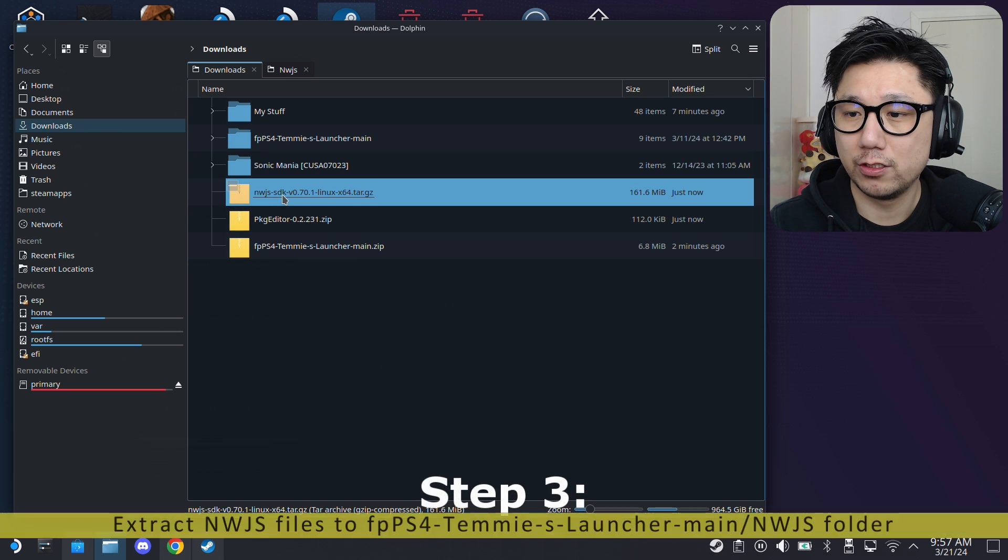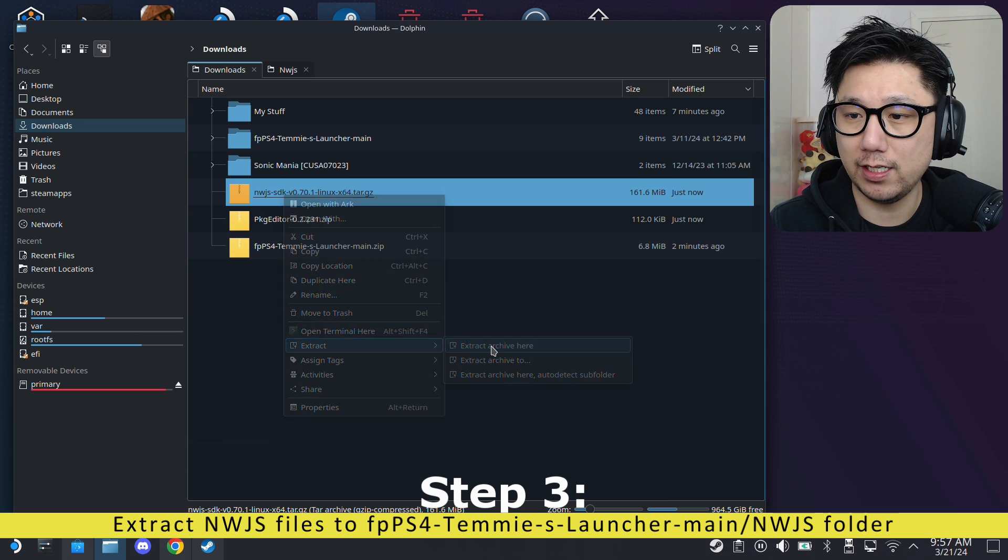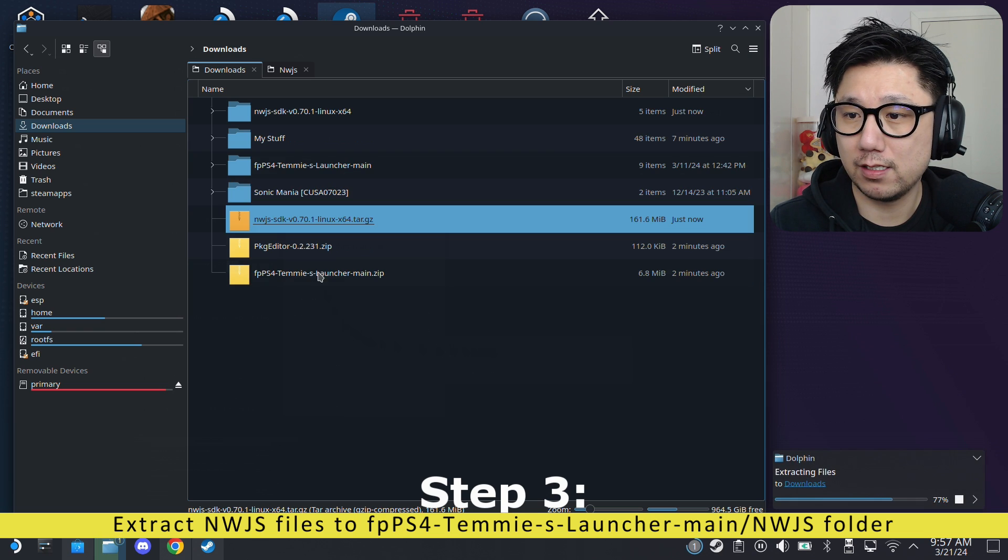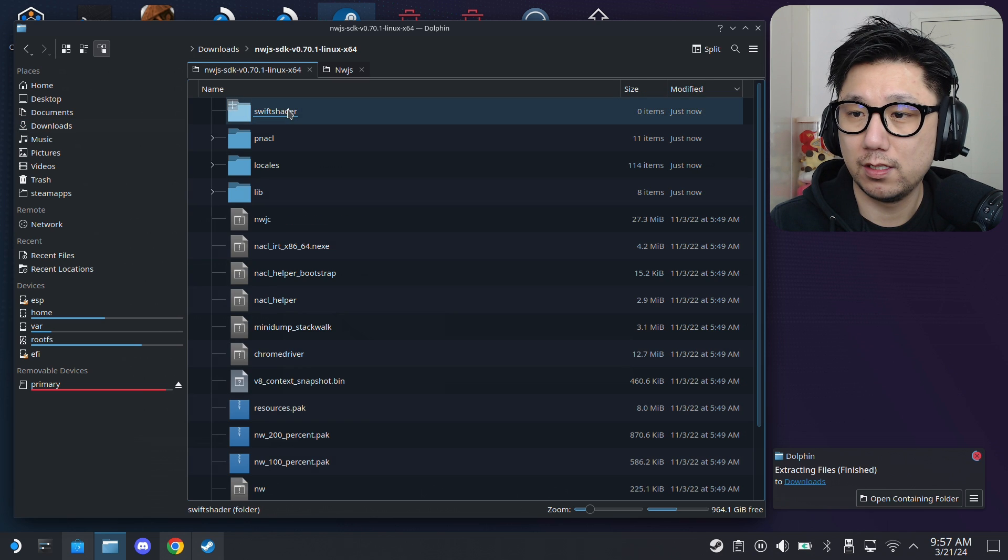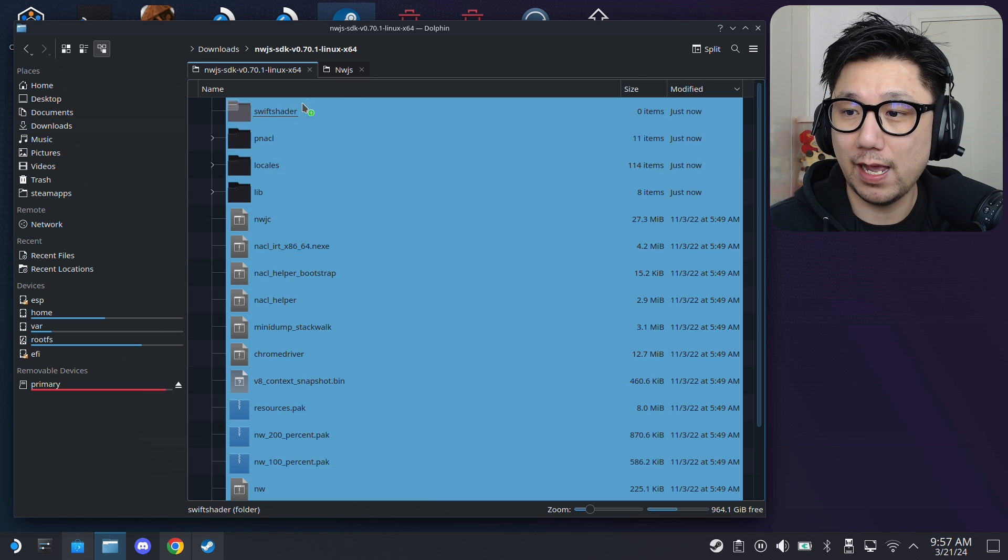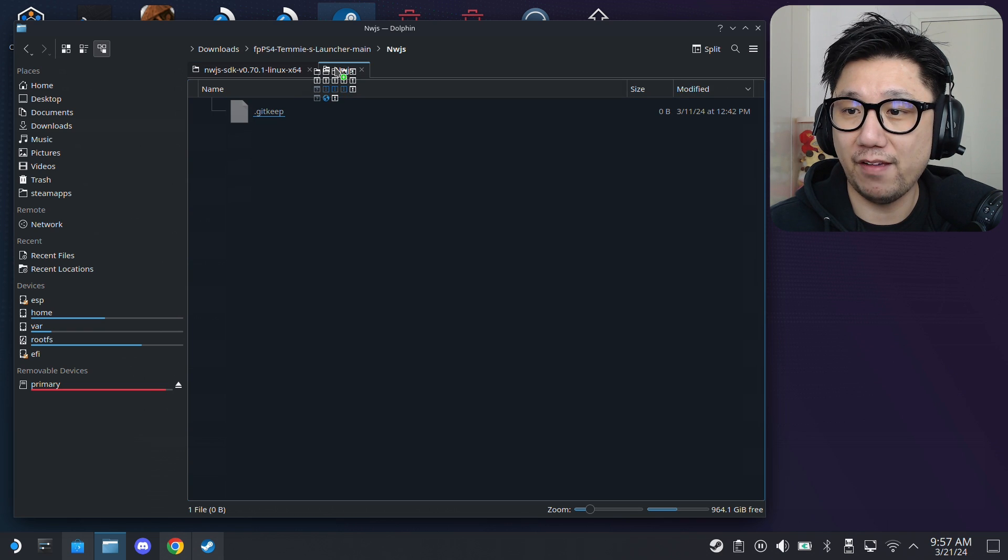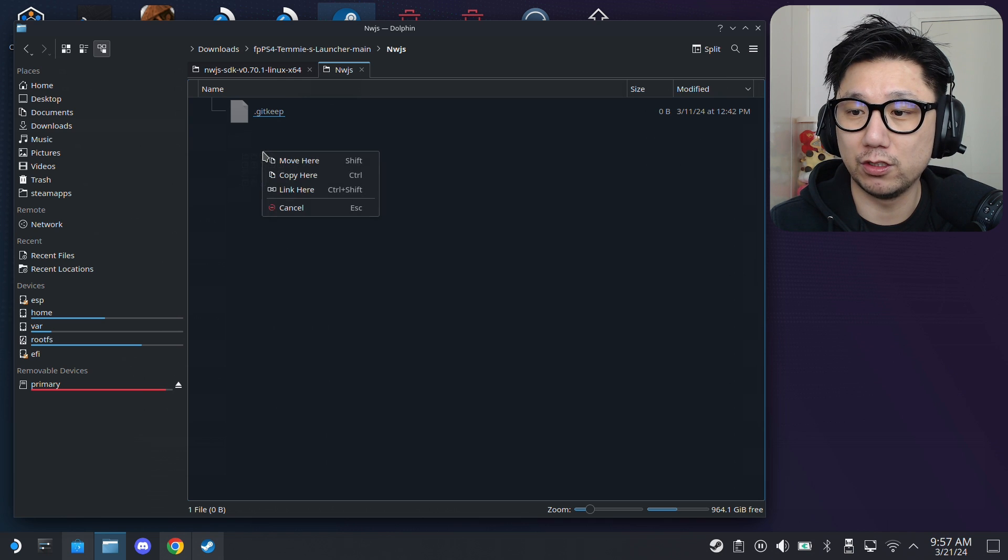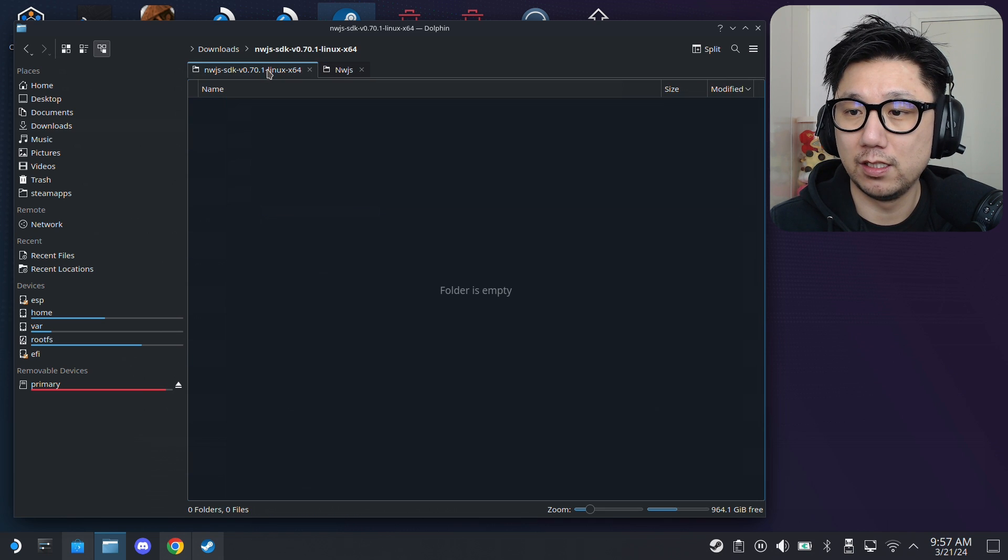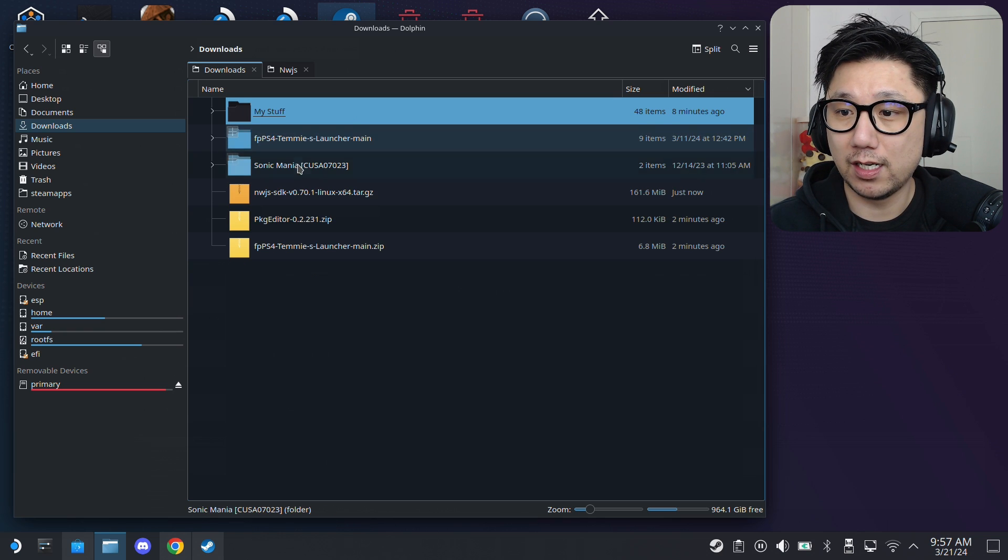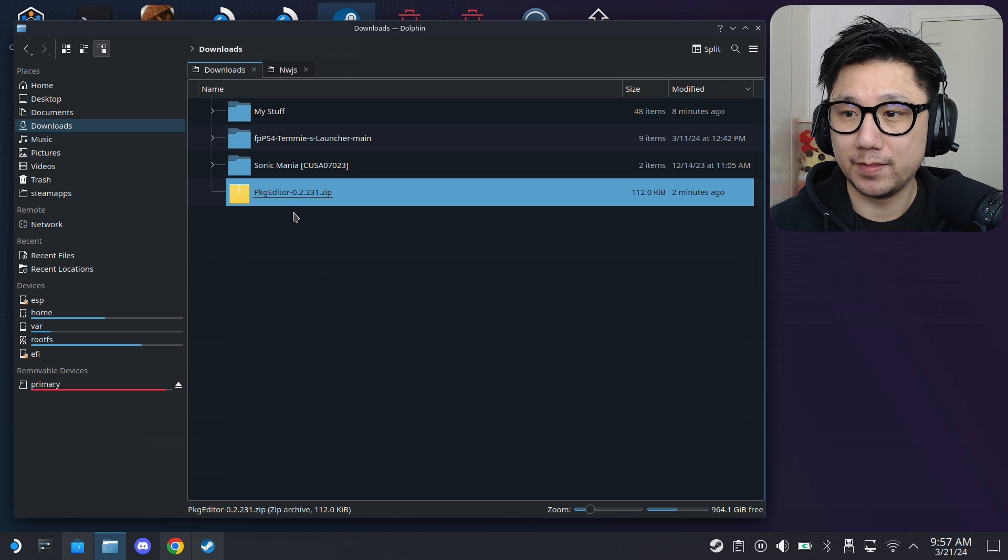So, right-click this. Also, the NWJS. Extract here. You've got a new folder. We're going to select all of this inside the folder and move it over. Move it over to the FPPS4 Temis Launcher.main. And, then inside the NWJS folder. So, just move it all here. Now, we can delete this folder. We don't need the zip. We don't need this zip. That's it.